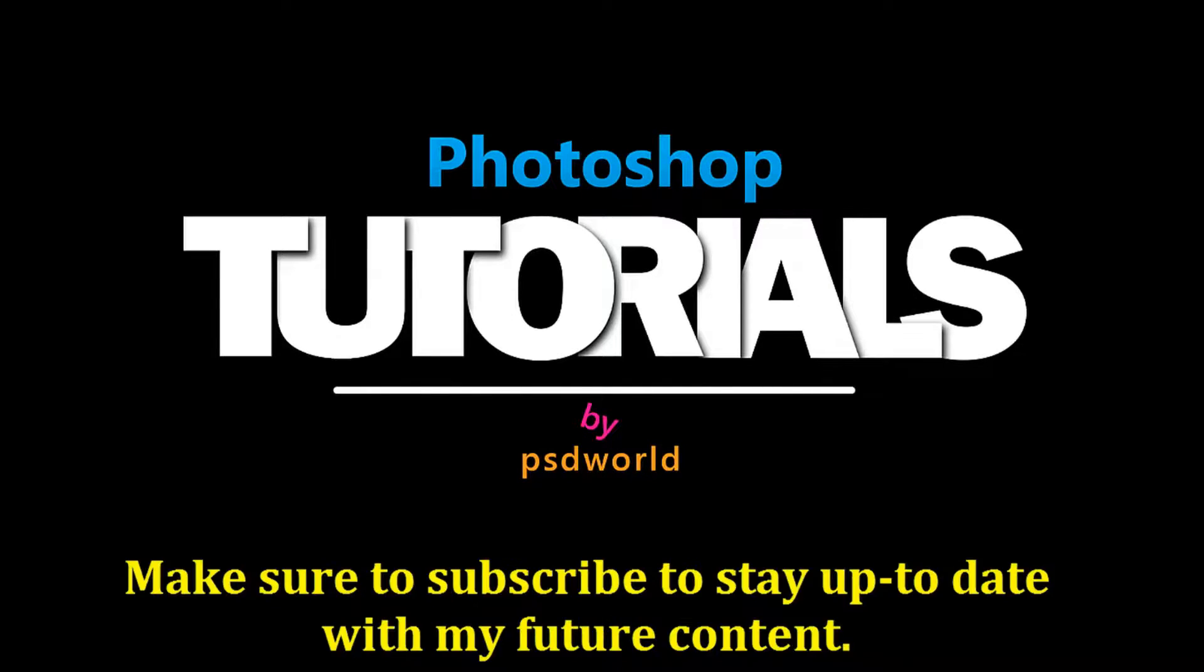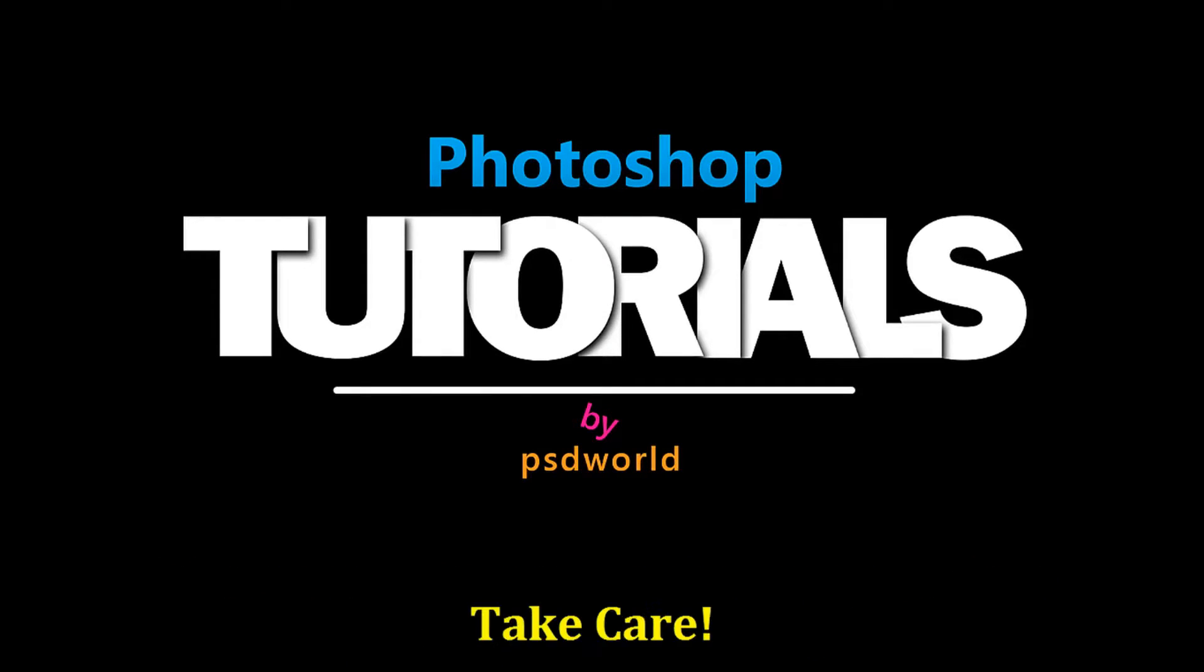Make sure to subscribe to stay up to date with my future content. Take care.